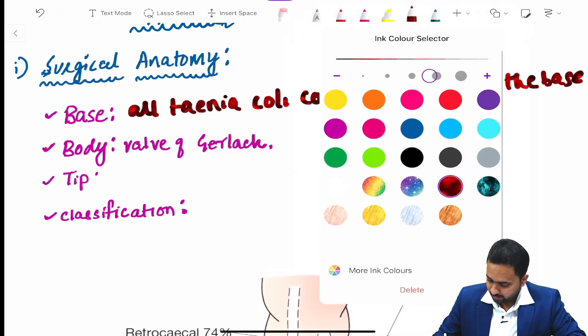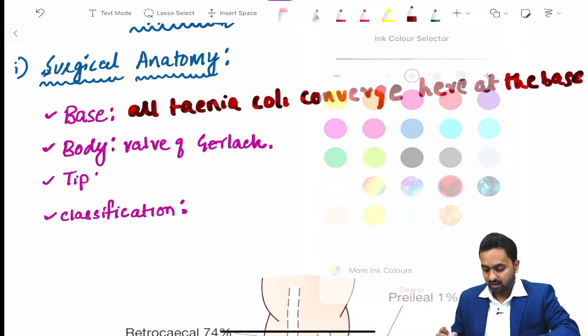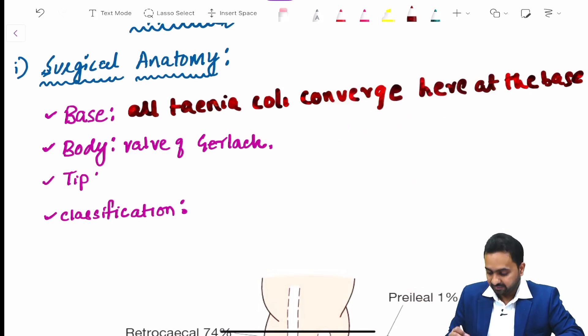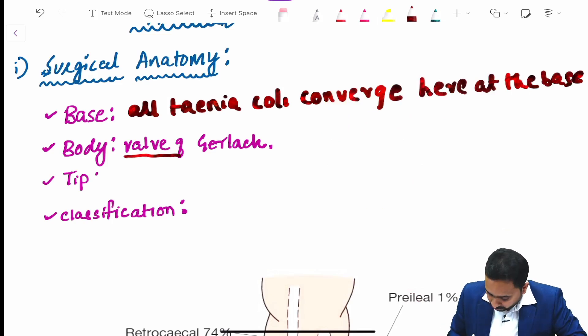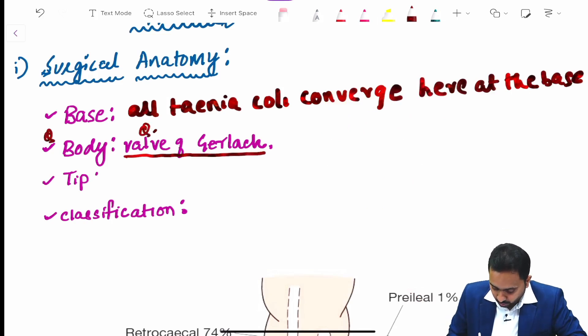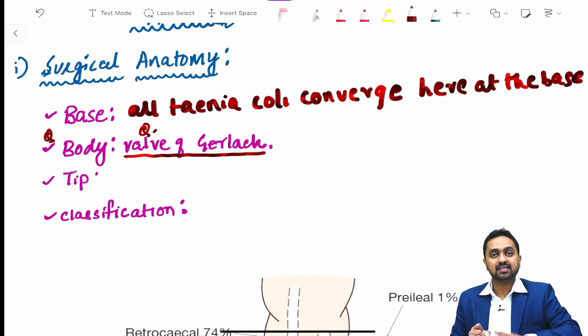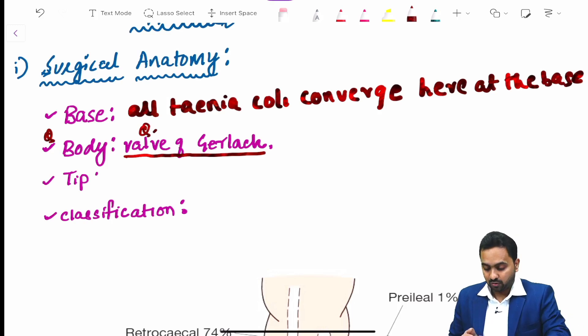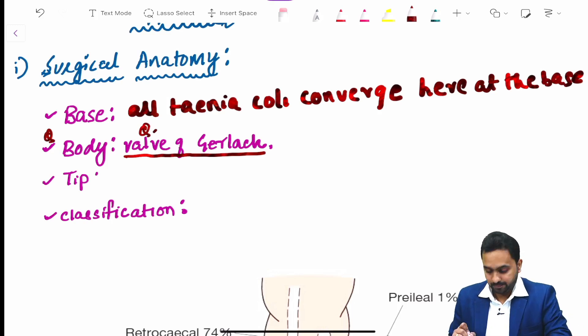Another important question that is asked is regarding the valve of Gerlach, which is present in the body of the appendix, and the appendix also has a tip.